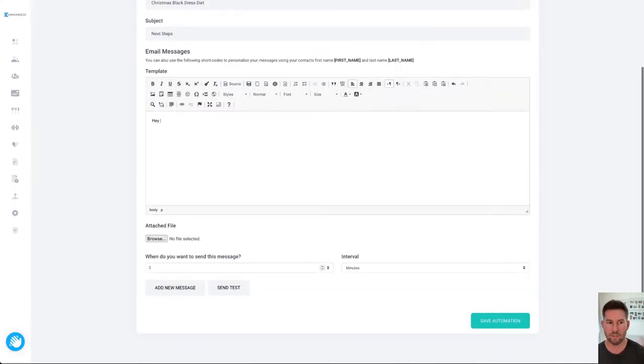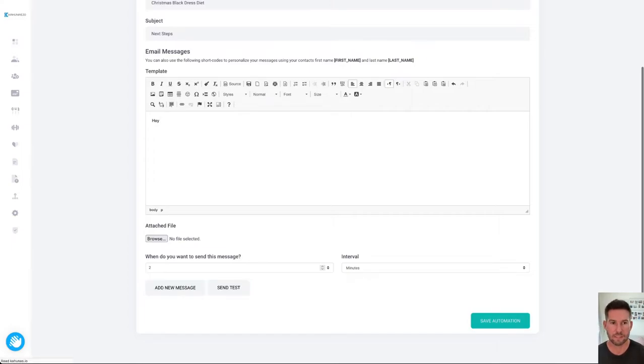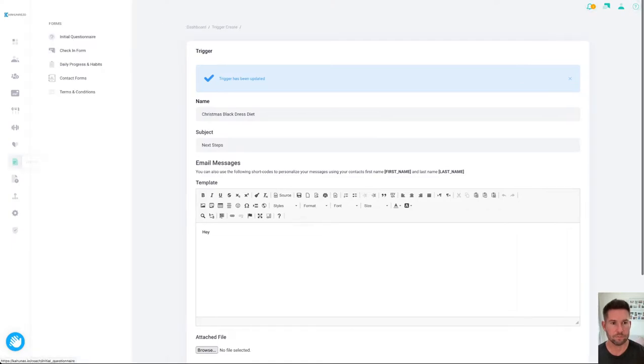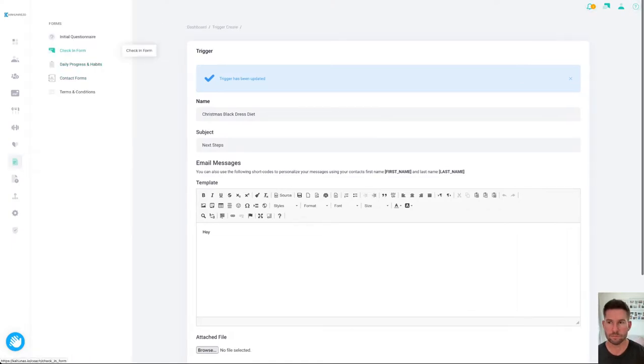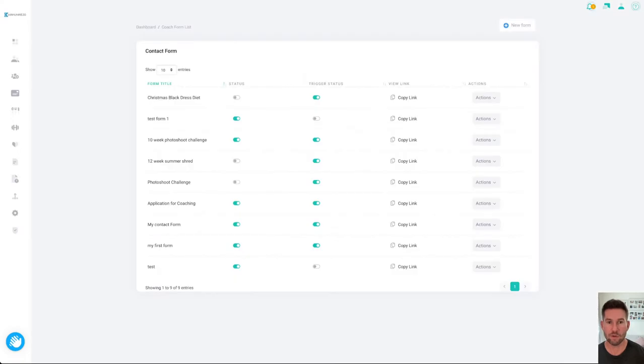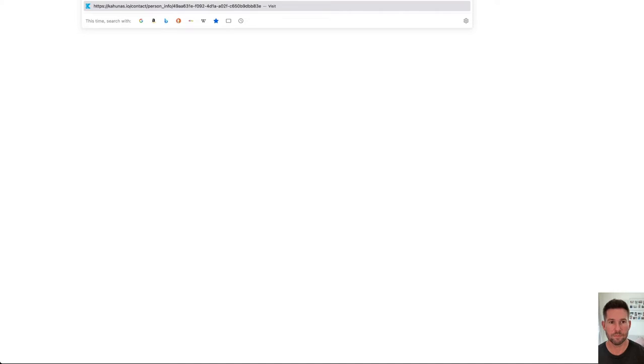Then you can send this message two minutes after they filled it out, send a test yourself as well. So if I click save automation that's been updated and now if we go back to the forms you'll be able to see here, here's the form and we can see that it's not active right now. So we're going to just turn that on to make it active and then copy the link. So on your social media here's your link that you'd put in.